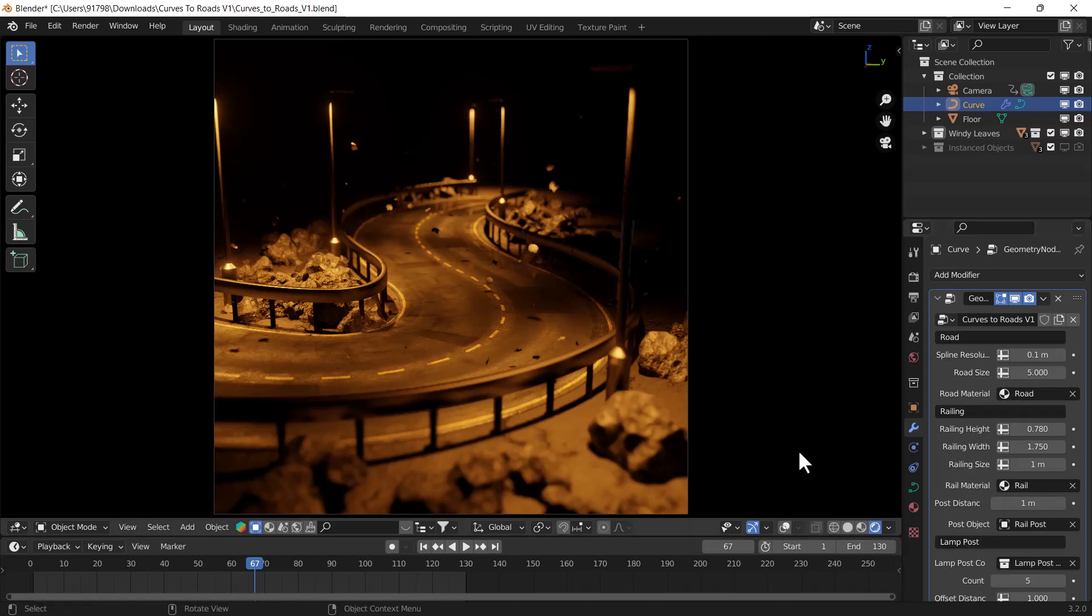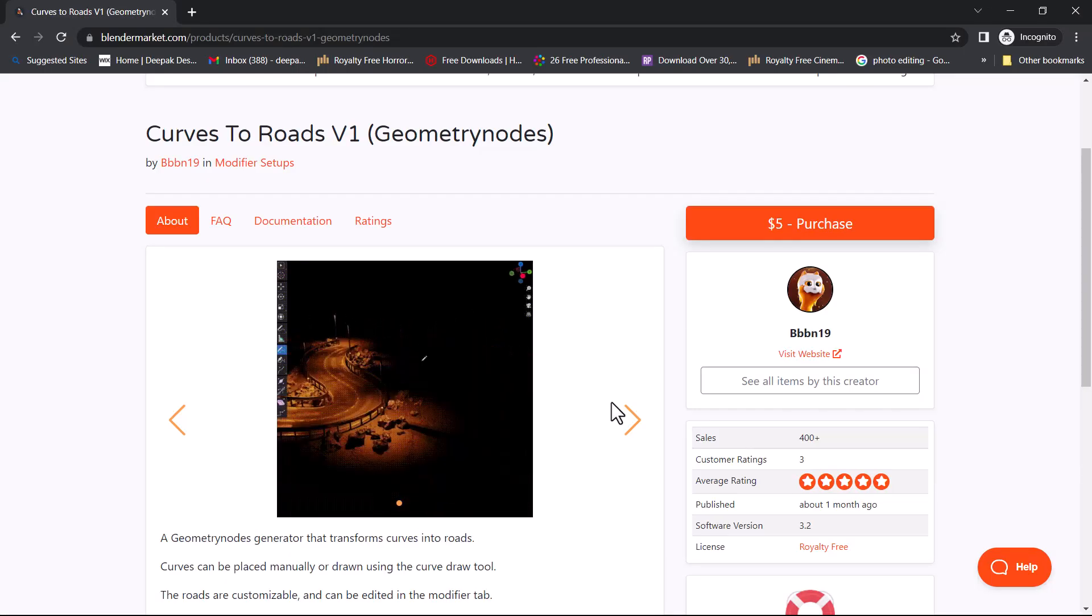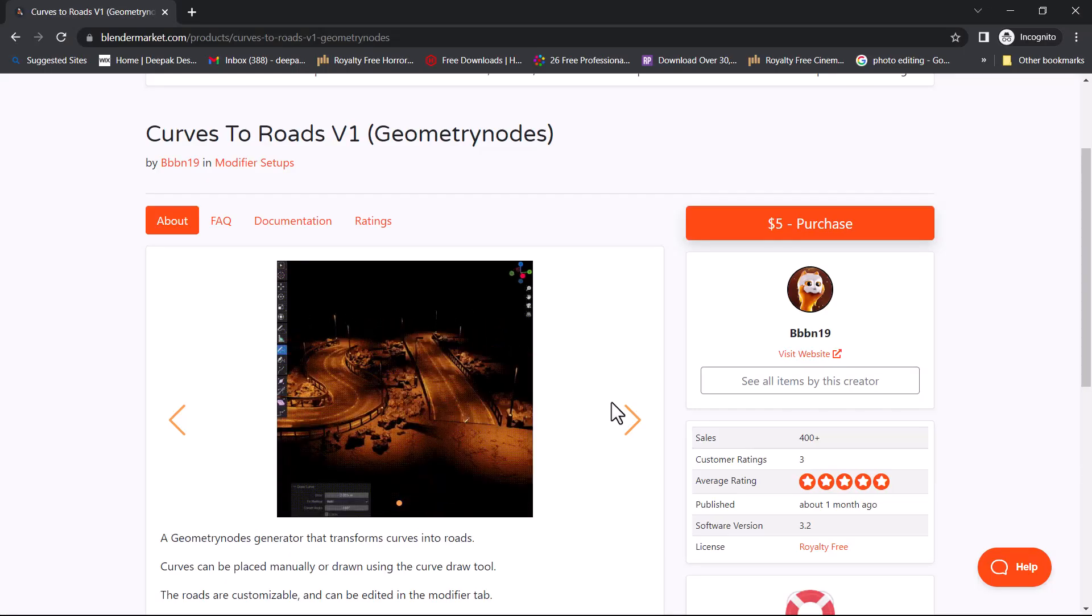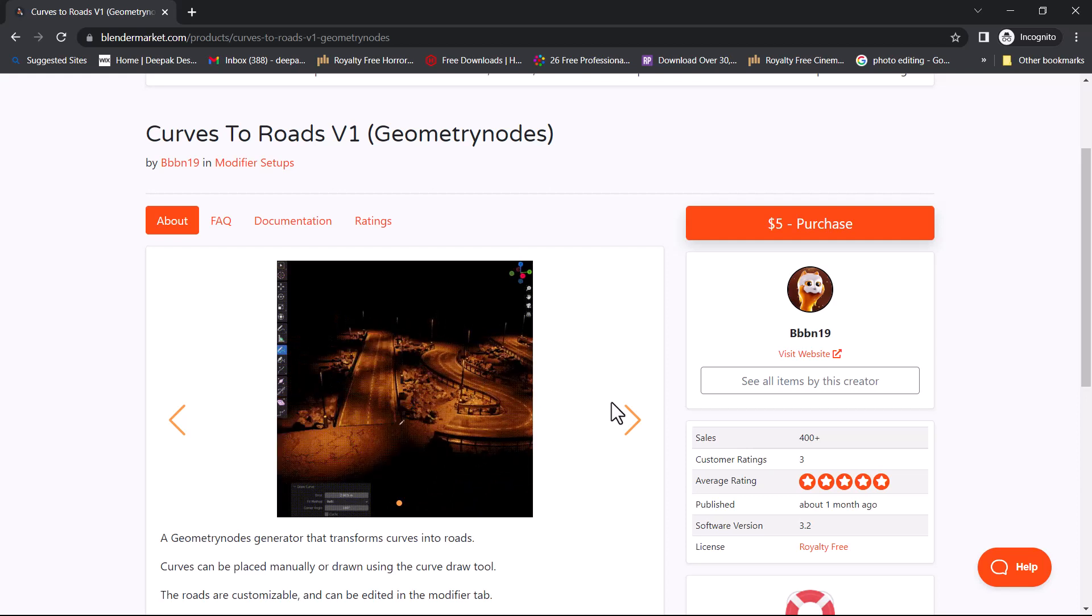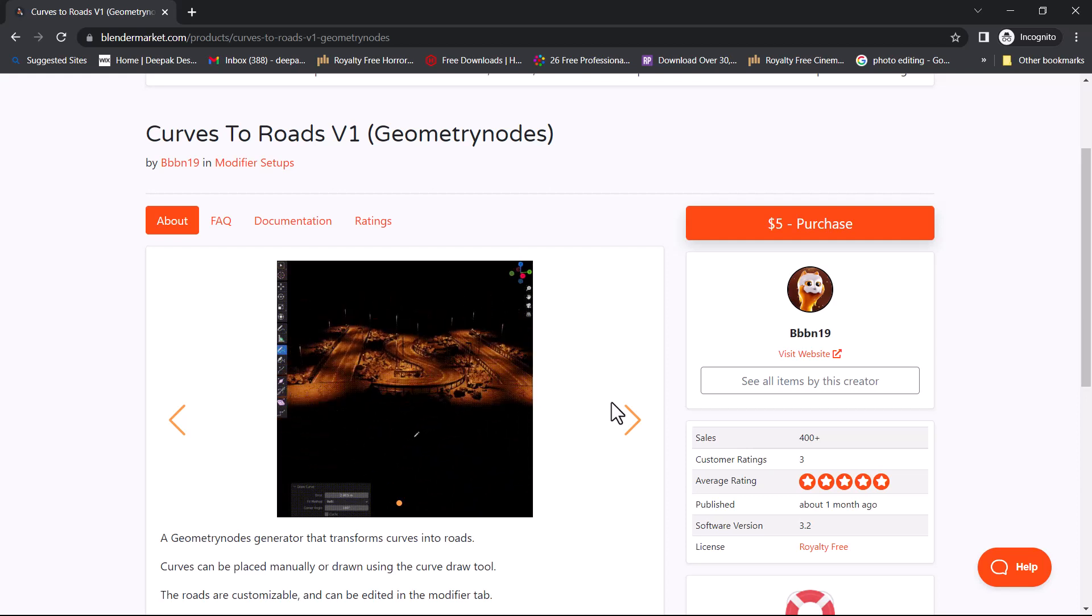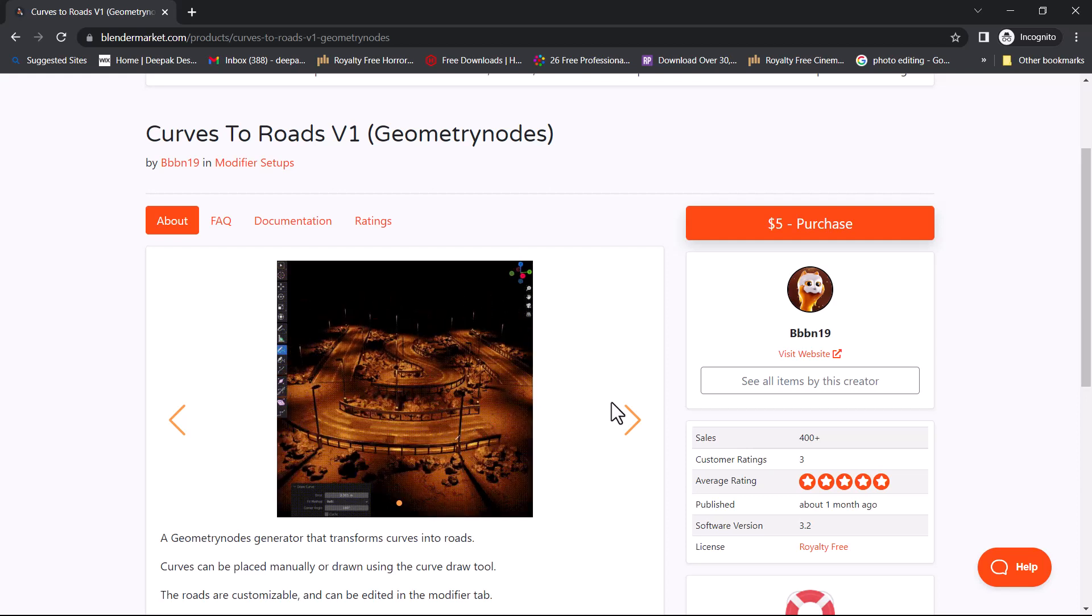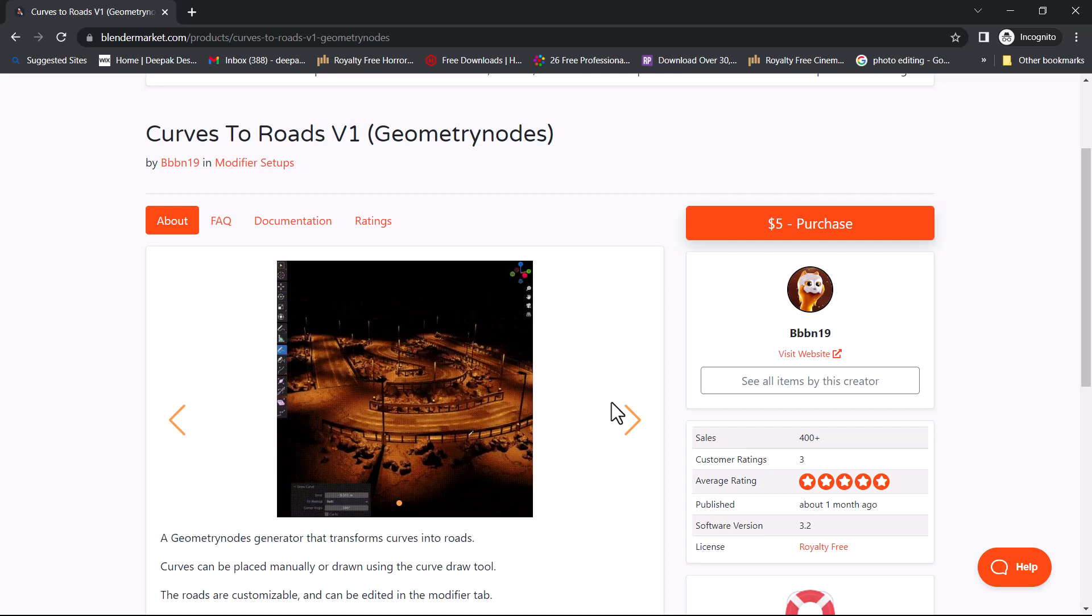But first of all I want to tell you if you want to download this from the Blender Market, you can see it's available at a very cheap price. You can get this product for only under five dollars. I'll put the link in the description if you want to download.